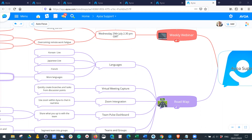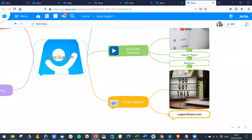It looks like there aren't any more questions, but if anything comes to you after this webinar, email us at support@aowa.com. We'll be sending out a recording of this webinar, probably tomorrow morning, and making it available on YouTube for anyone who wasn't able to attend. Thank you very much for taking the time to join me today — I hope you found this useful and enjoy the rest of your day.